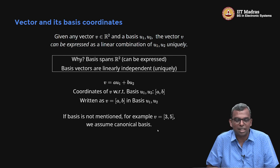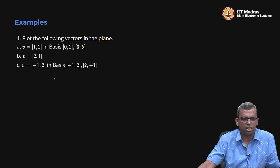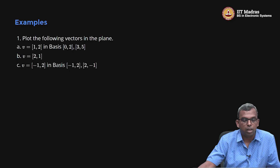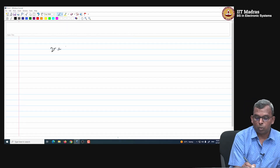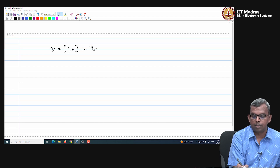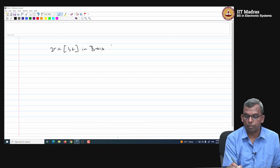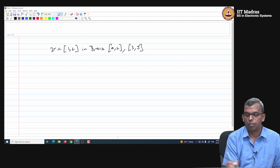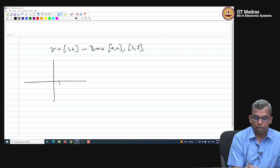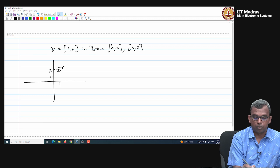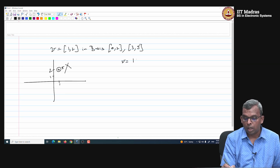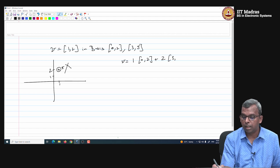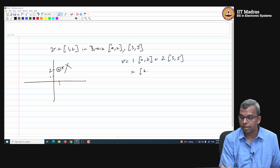Let us see some examples. Plot the vector V = (1, 2) in the basis {(0,2), (3,5)}. Do not be misled into thinking the coordinates (1, 2) refer to the canonical axes. In this basis, V is actually 1 times (0, 2) plus 2 times (3, 5). When you multiply this out, you get (0 + 6, 2 + 10) = (6, 12). So V is (6, 12) in the canonical basis.